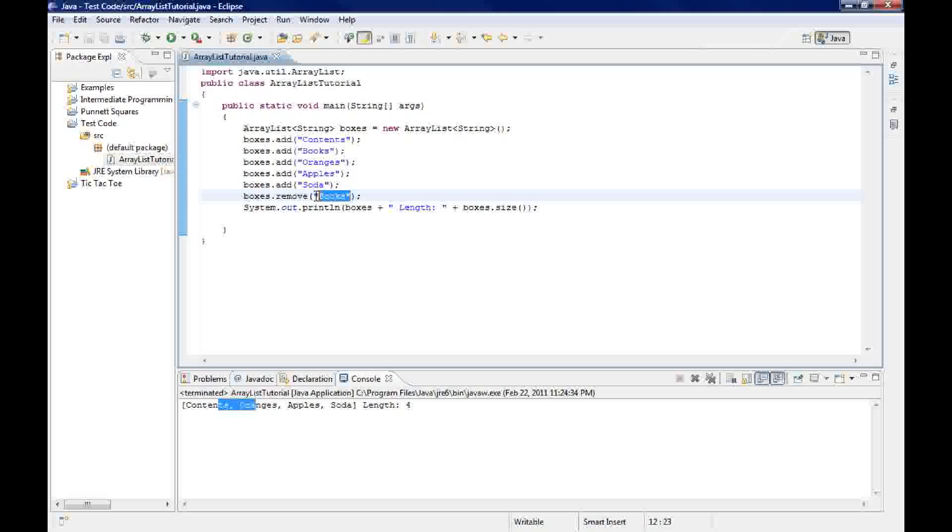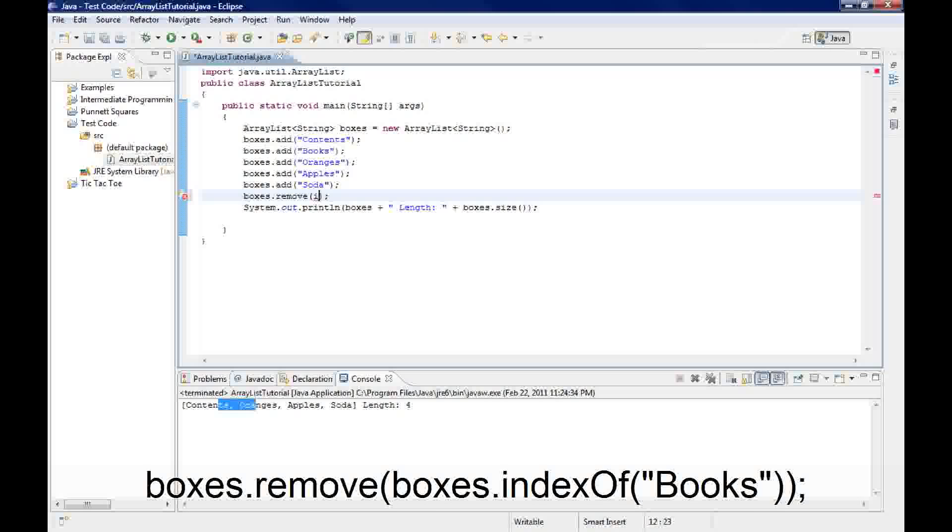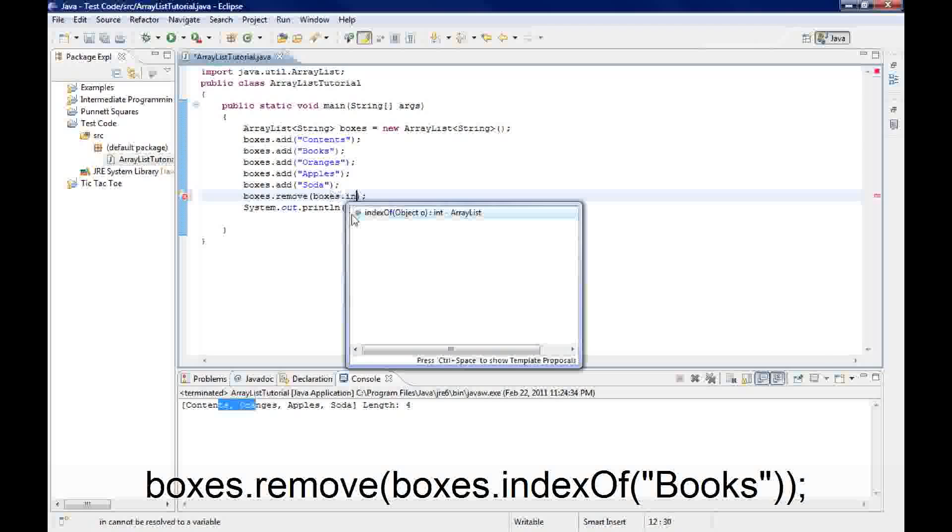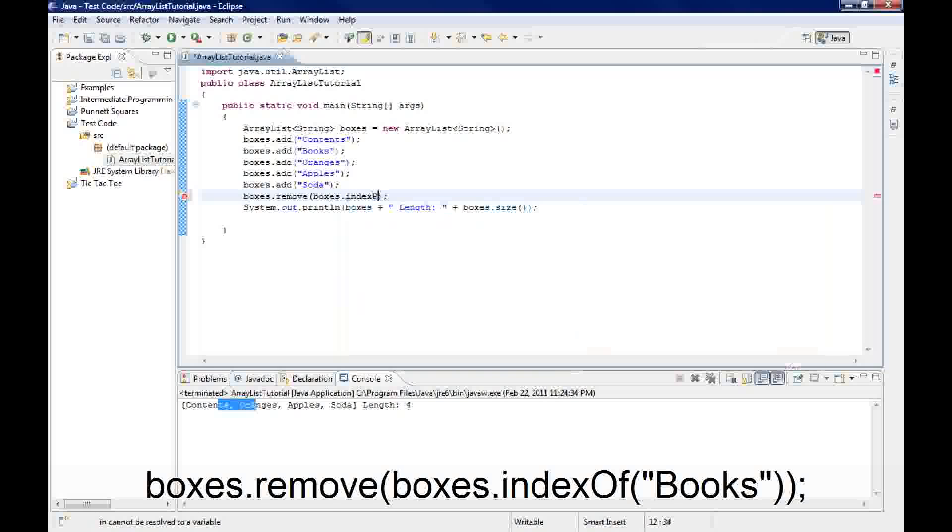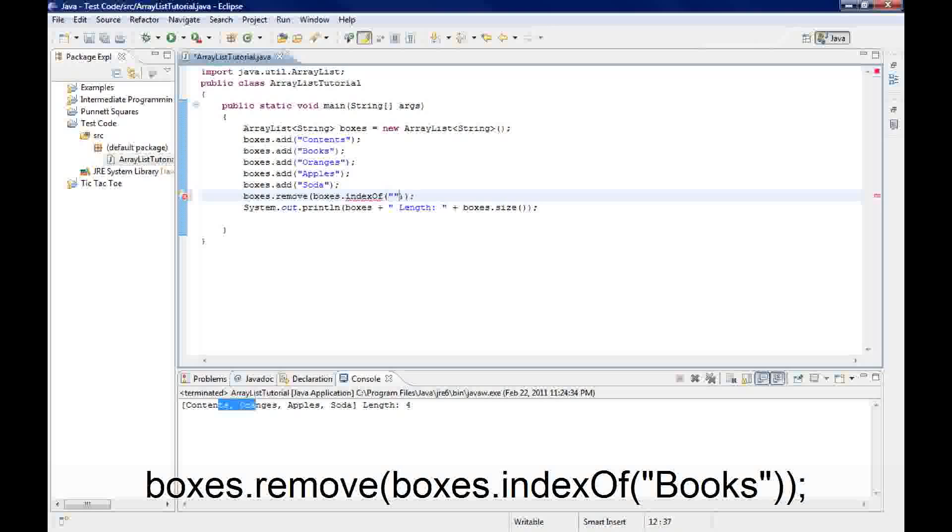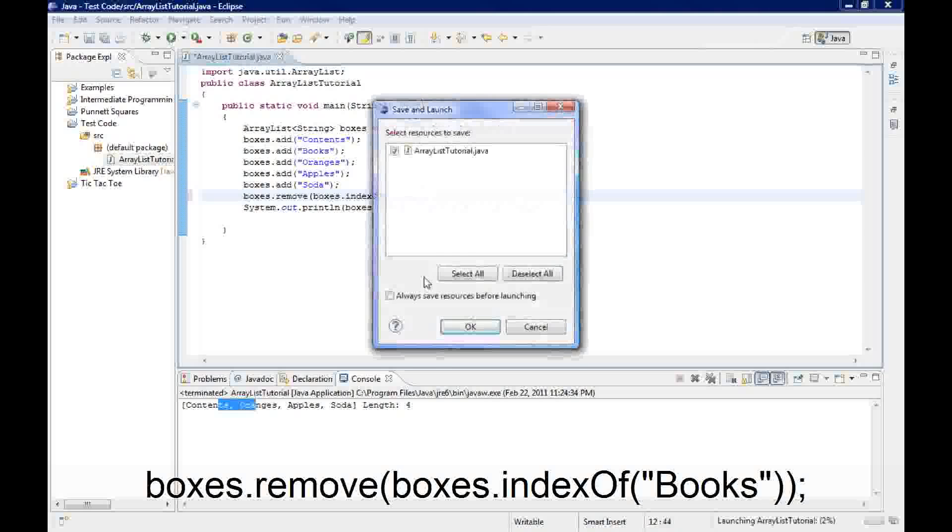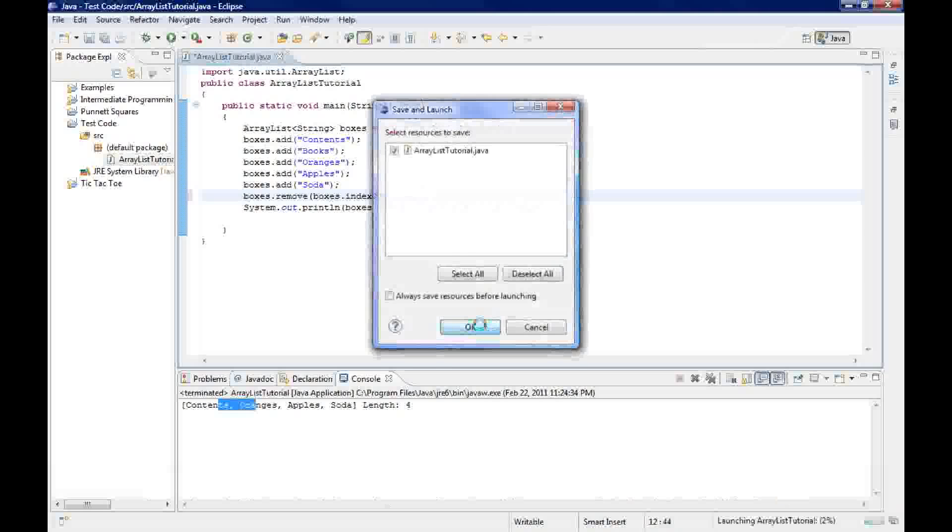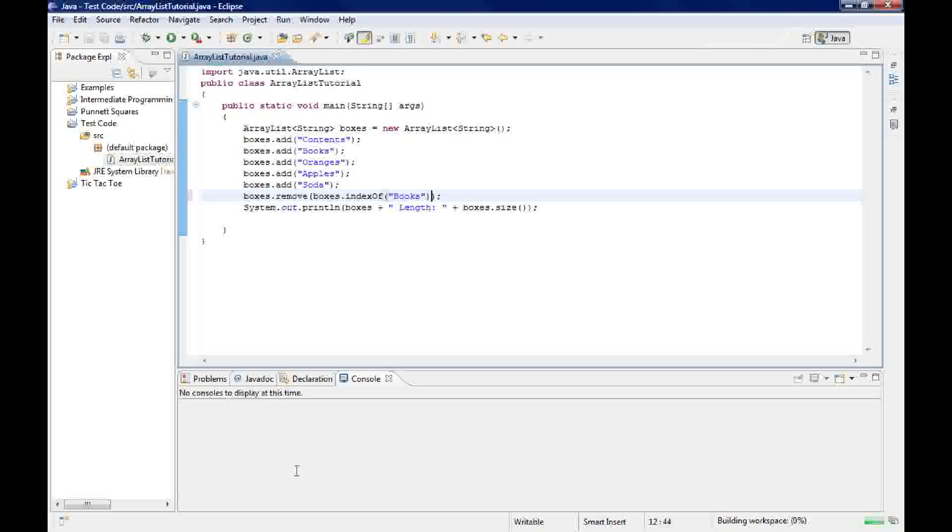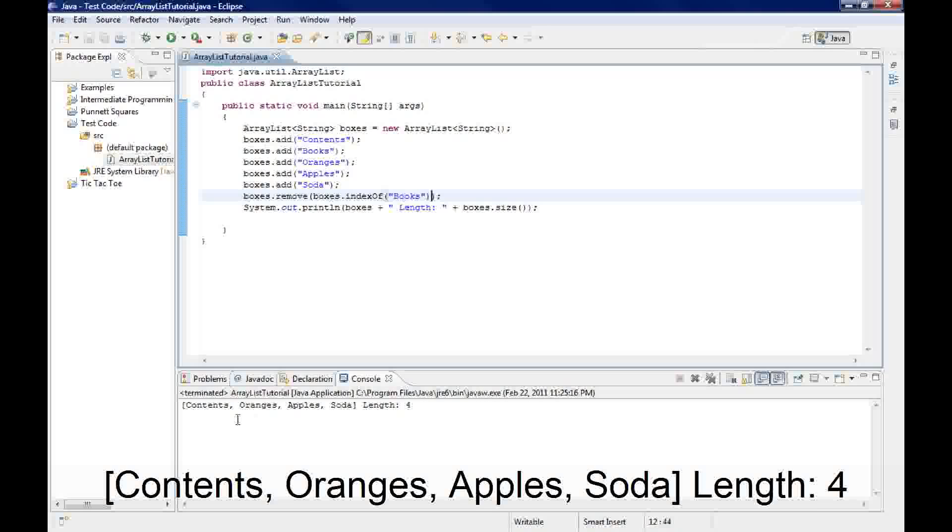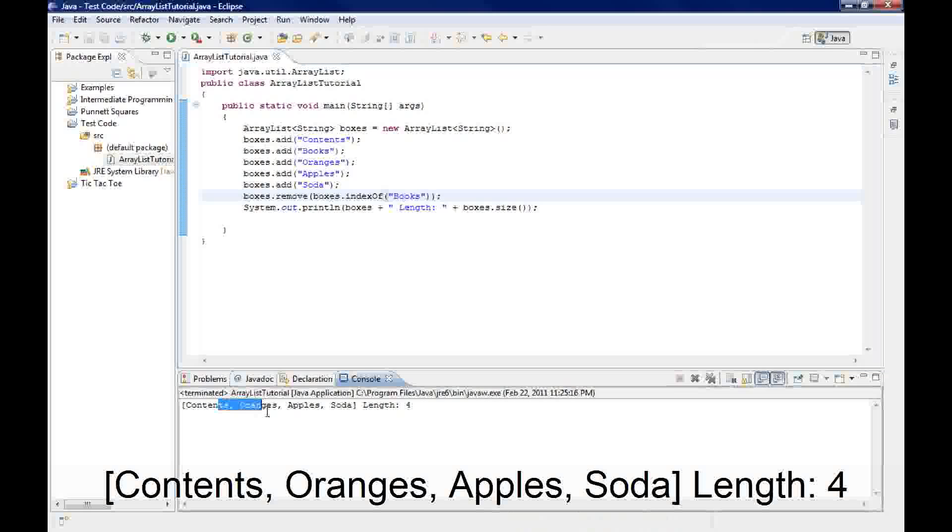Another method you can use is indexOf. So I would do boxes.indexOf. And what indexOf does is it returns the index of the object that you put in there. So let's say I don't know what the index of books is. I could put boxes.indexOf books, run this, and it removes books exactly the same way as the other one.